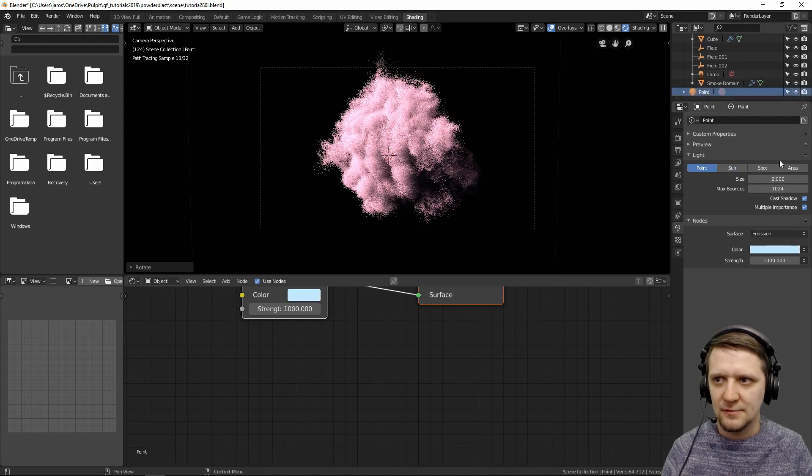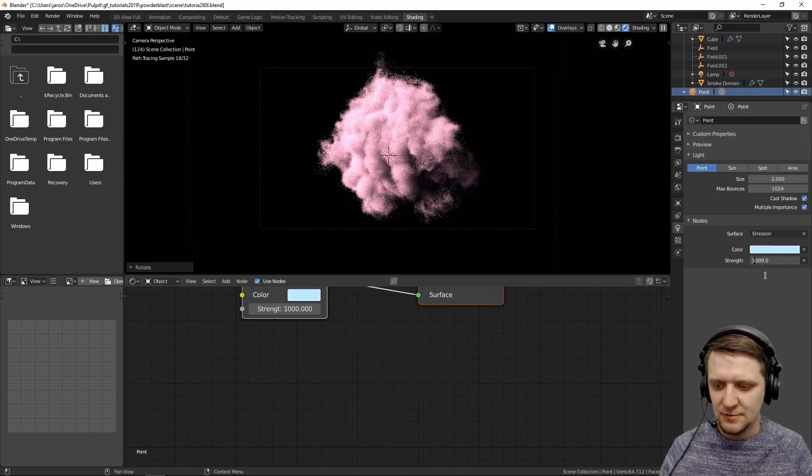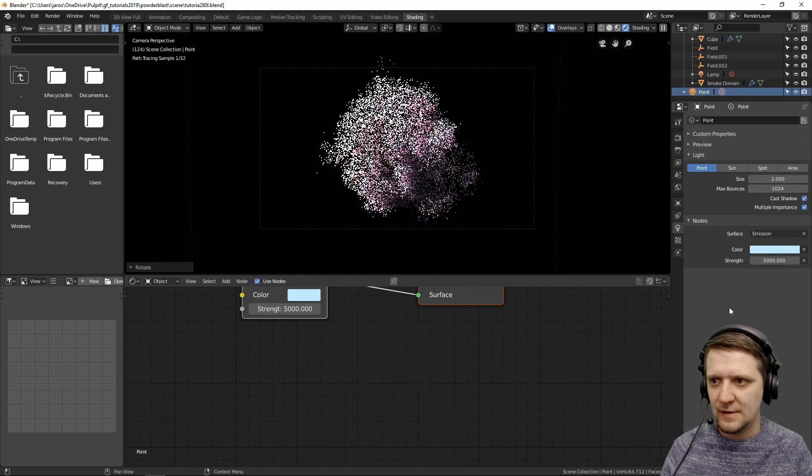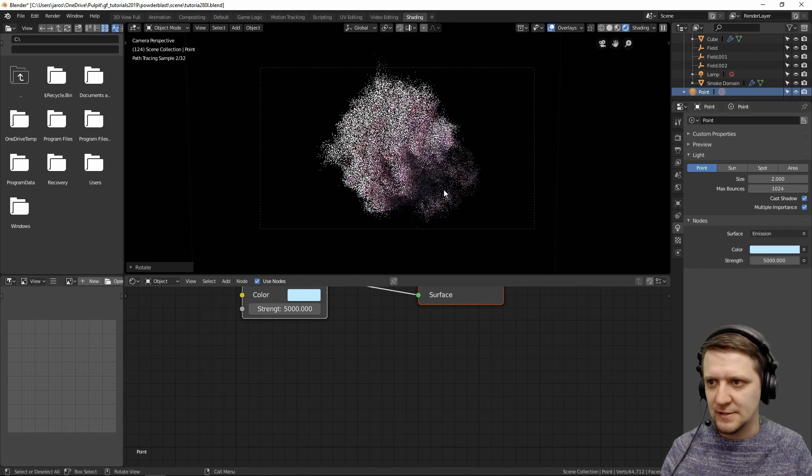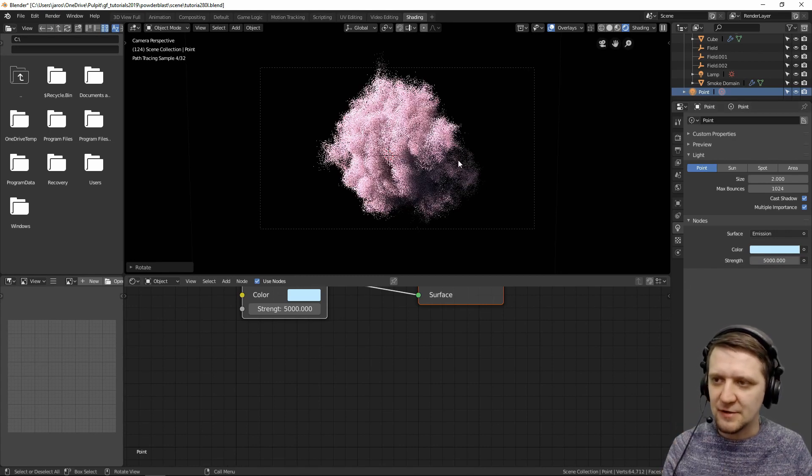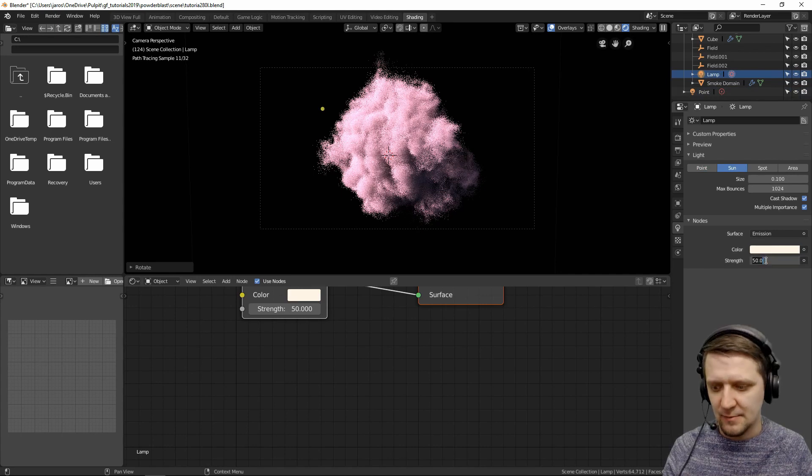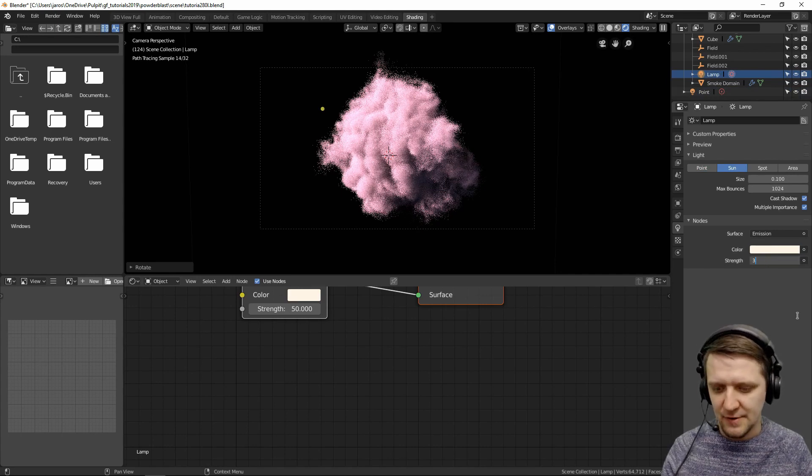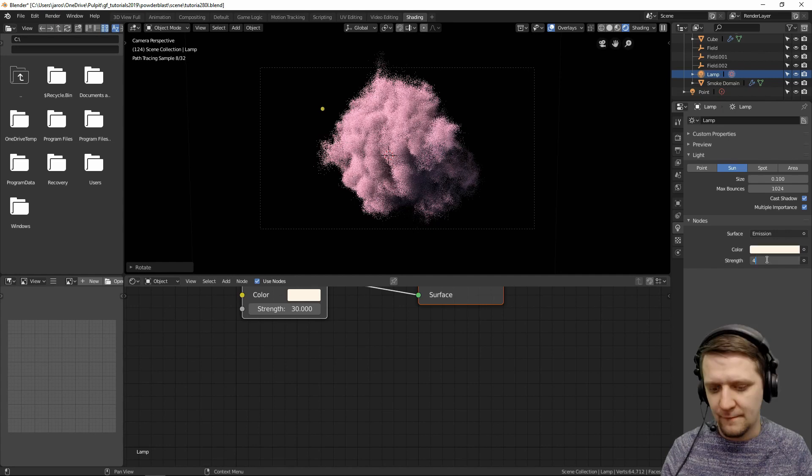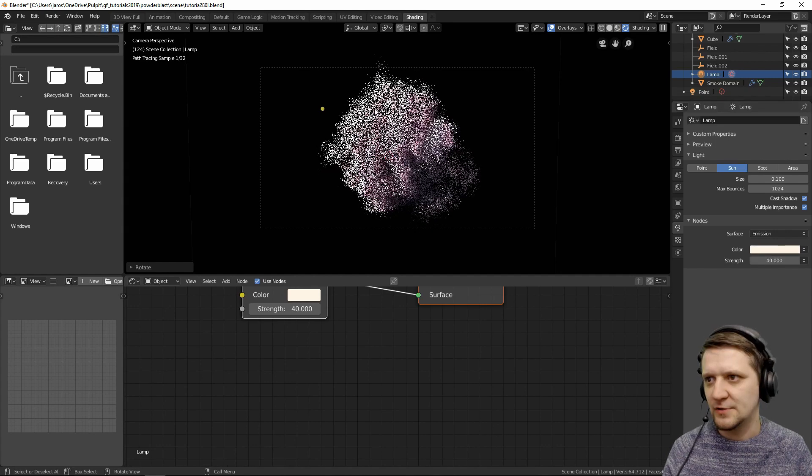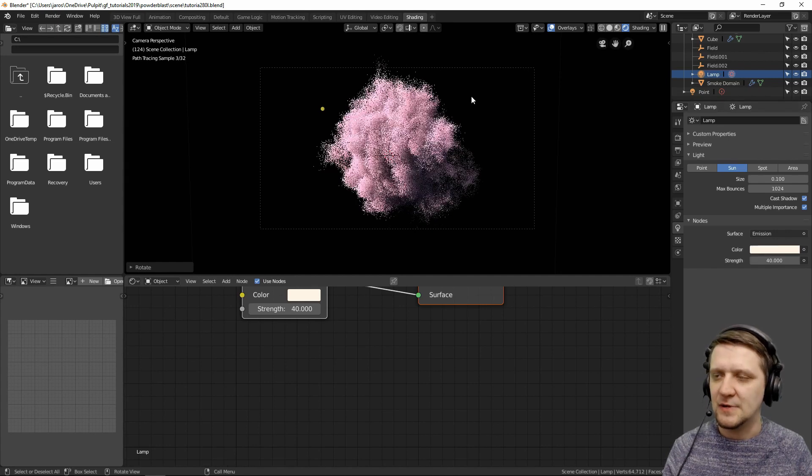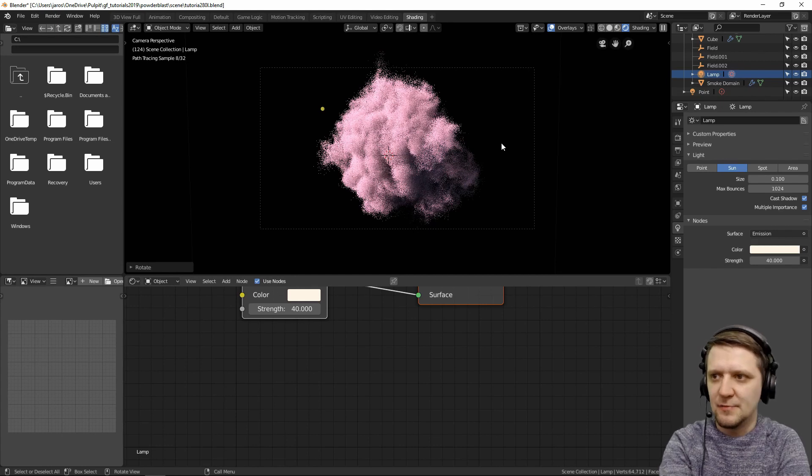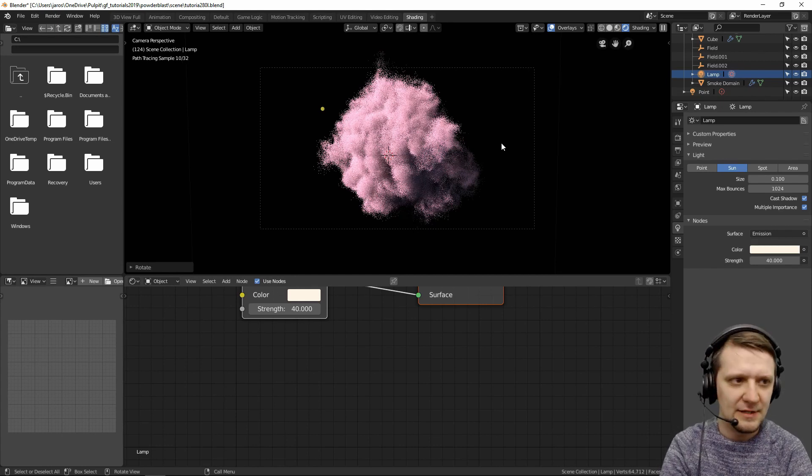So the point lamp is a little bit too weak. Let's make it 500. So we have the fill light here in the shadows. The sun lamp is maybe a little bit too strong. Let's make it 30. 40 is okay, so that we get some sharp highlights as well. And I think the smoke is already looking pretty cool.